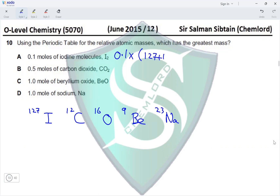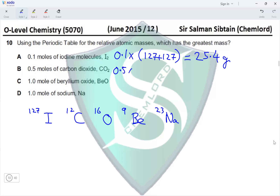For I₂: 0.1 × 254 = 25.4 g. For option B: 0.5 moles of carbon dioxide — the molar mass is 12 + 16 + 16 = 44, so 0.5 × 44 = 22 g.